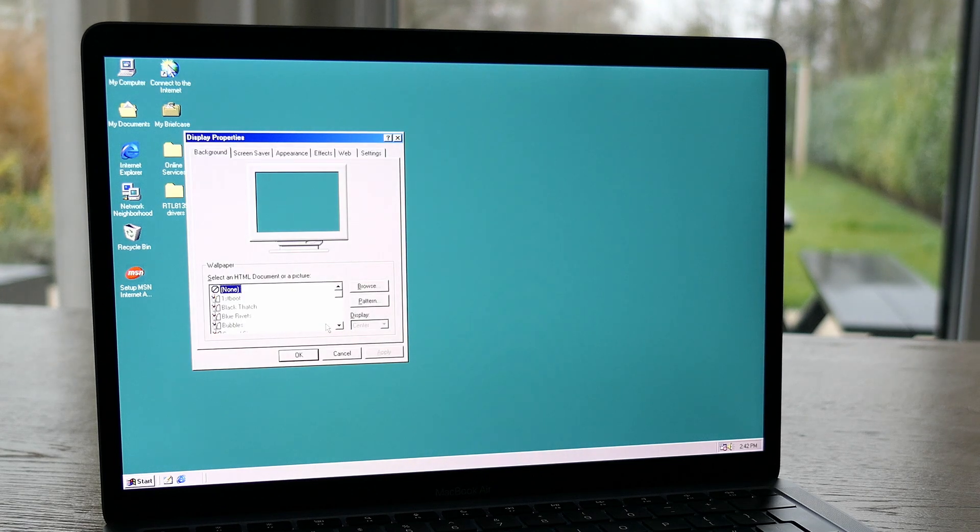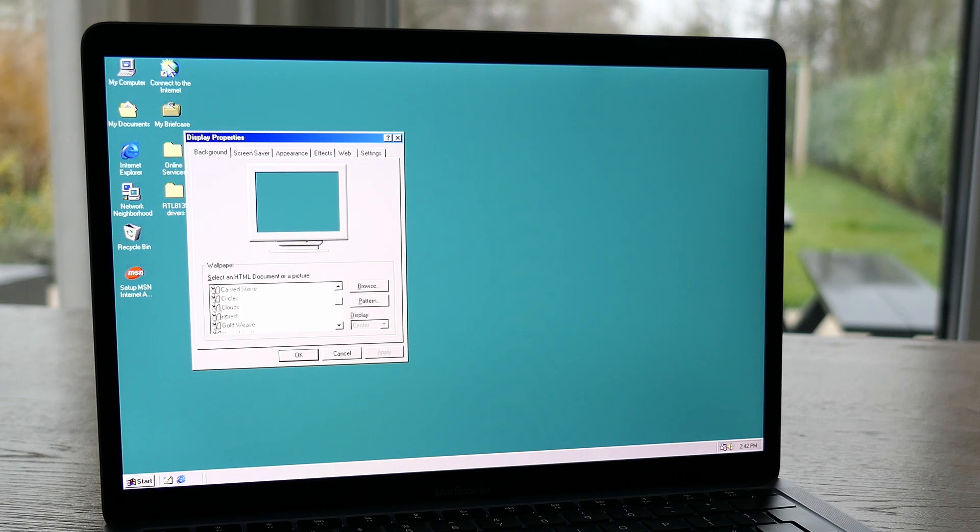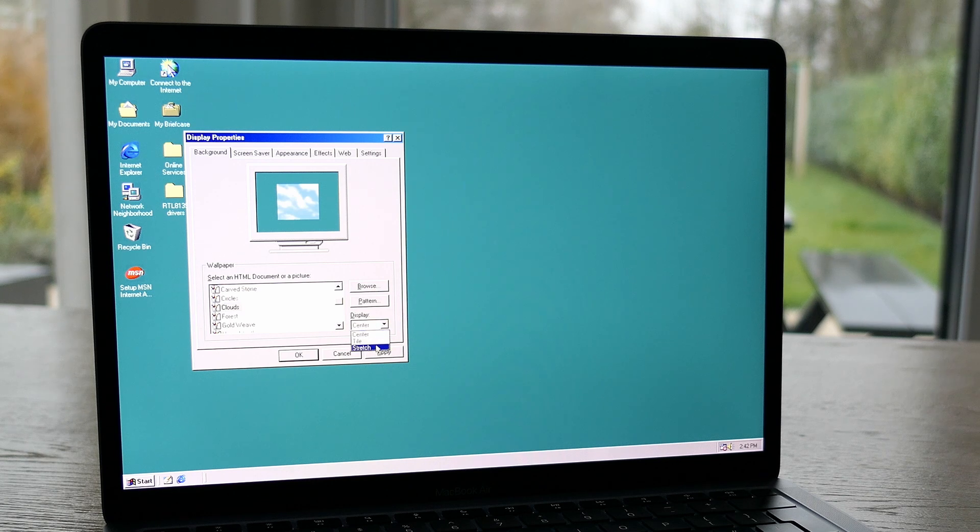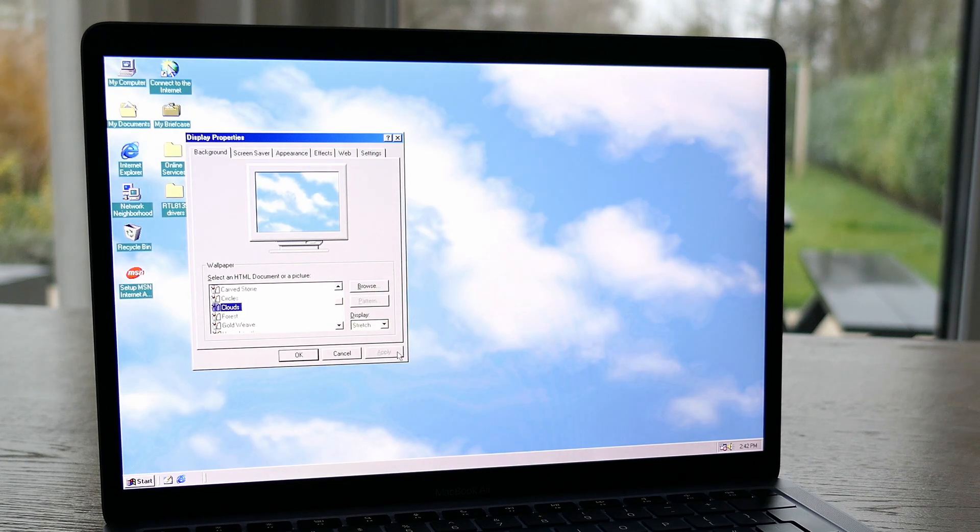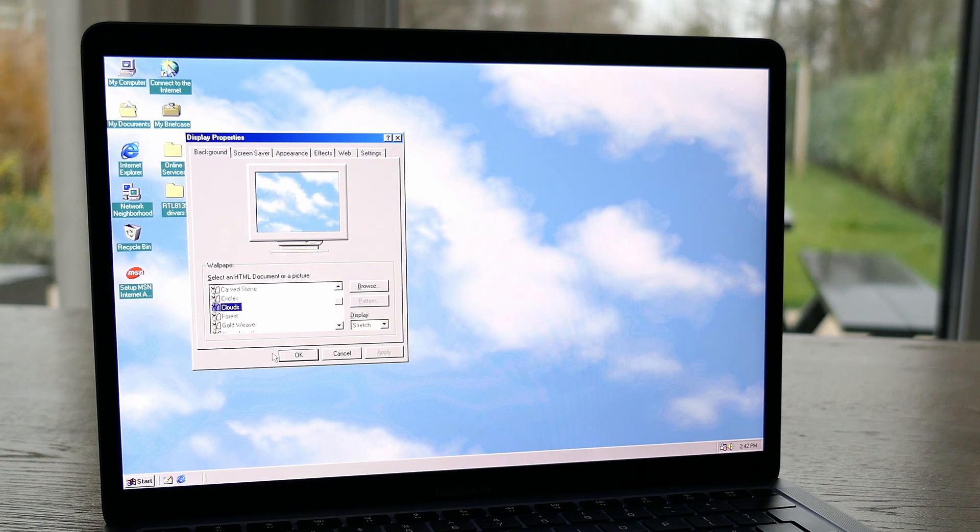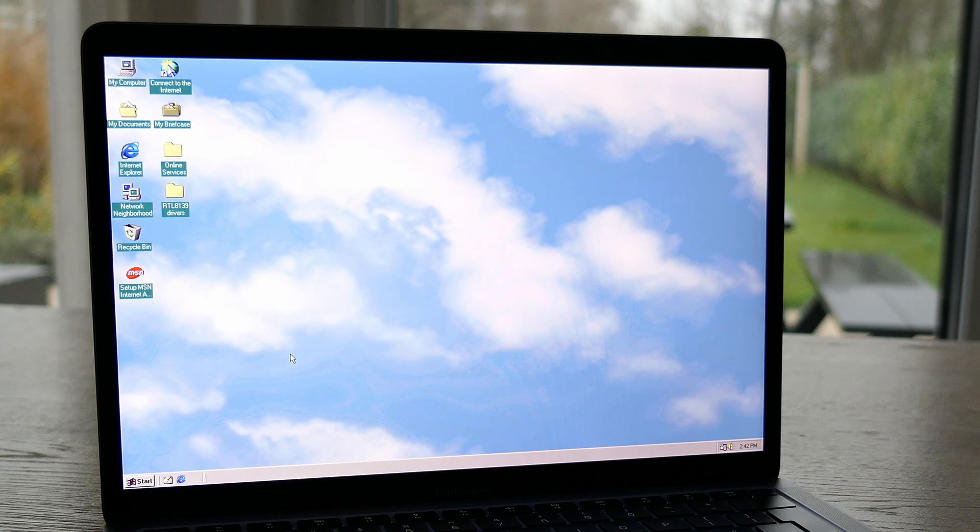And of course we need a matching wallpaper to make the picture complete. That looks a lot better, right?